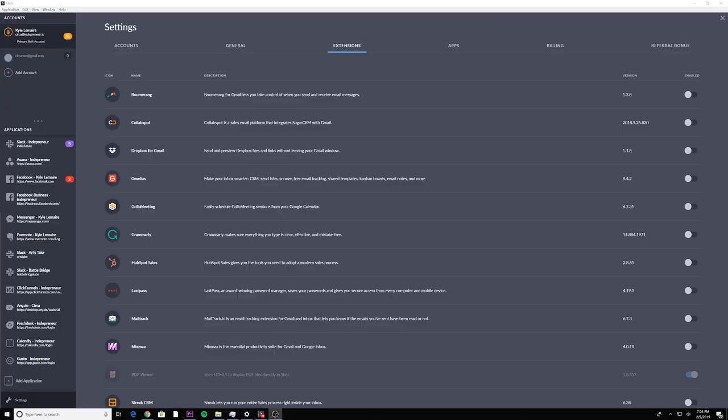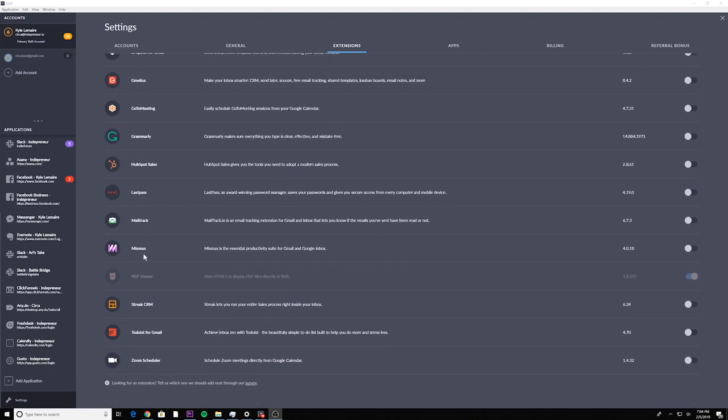Shift also comes with a number of helpful extensions, very similar to Google Chrome extensions — in fact, some of them are Google Chrome extensions. For each app you have connected to Shift, there's a history button where you can see where you've been most recently and where you most frequently go, which saves even more time. And most importantly, this app is relatively new — it's on Shift 3.0 right now. I've never seen it before, and it is a badass little piece of technology.